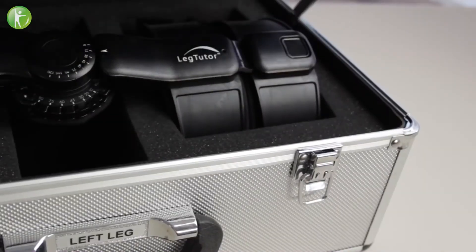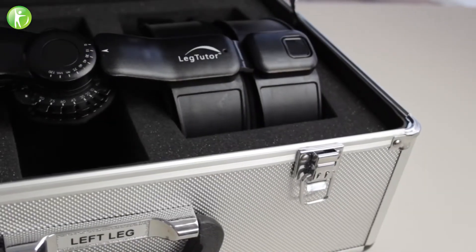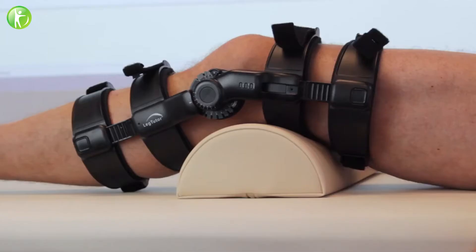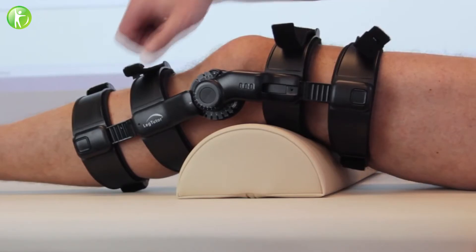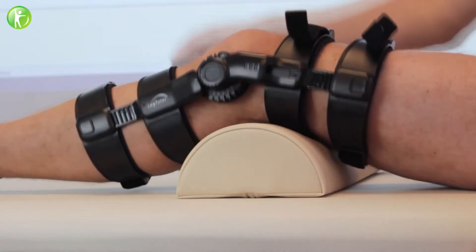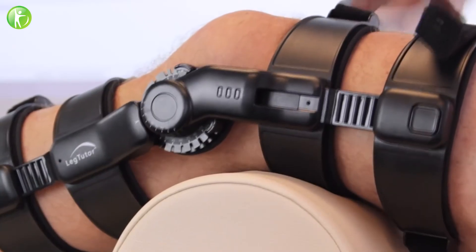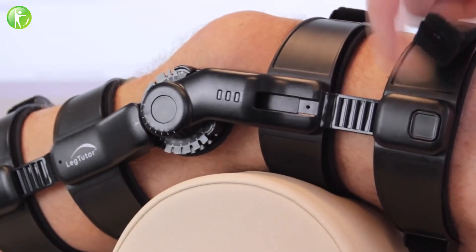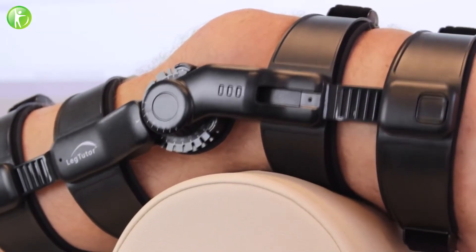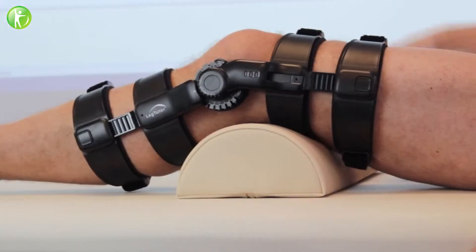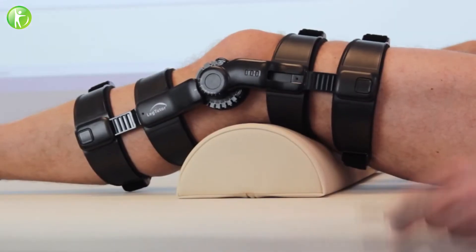The leg tutor system enables functional rehabilitation of the lower extremity using biofeedback. It's particularly effective for treatment of neurological and orthopedic conditions.